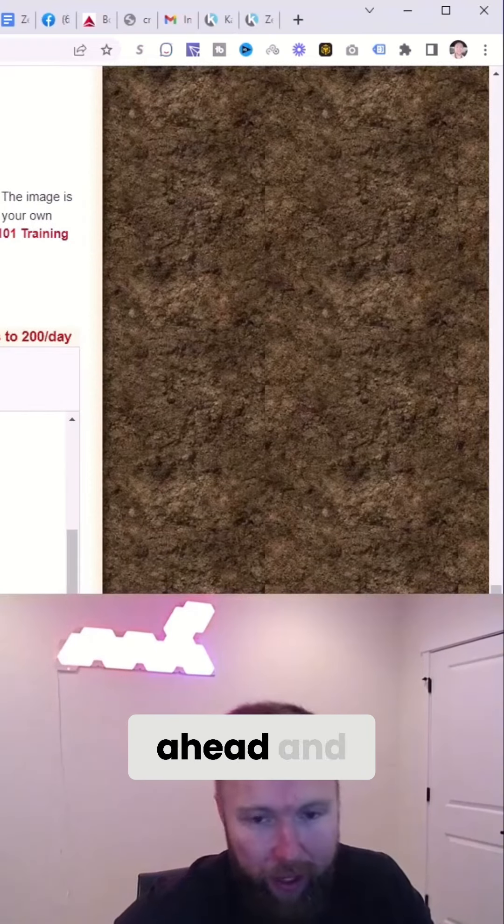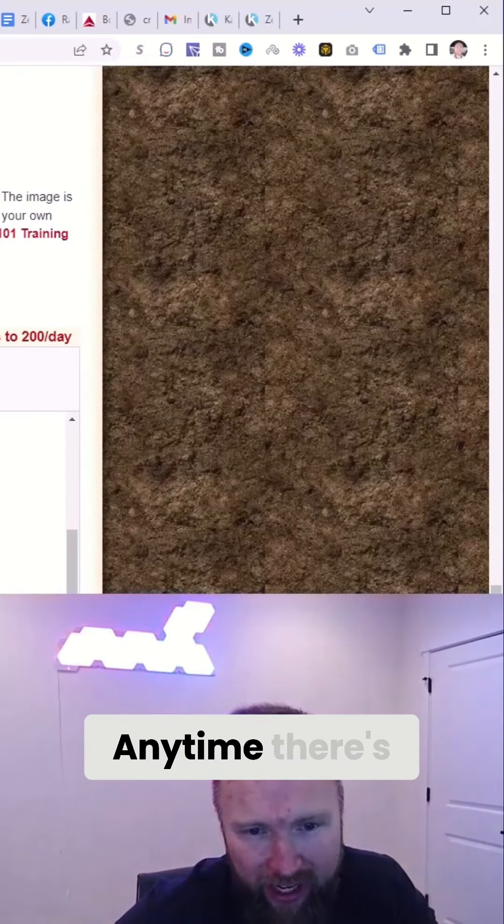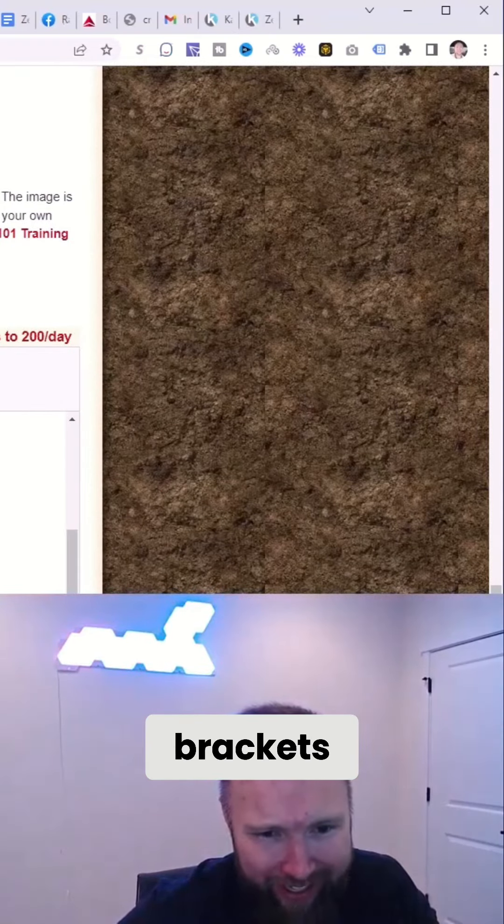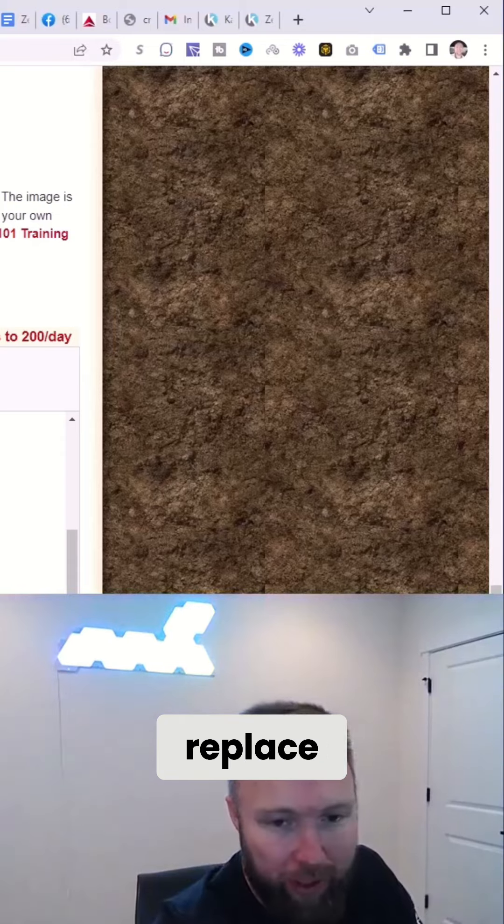We're going to go ahead and delete this text right here. Anytime there's brackets, you guys want to delete and replace, right?